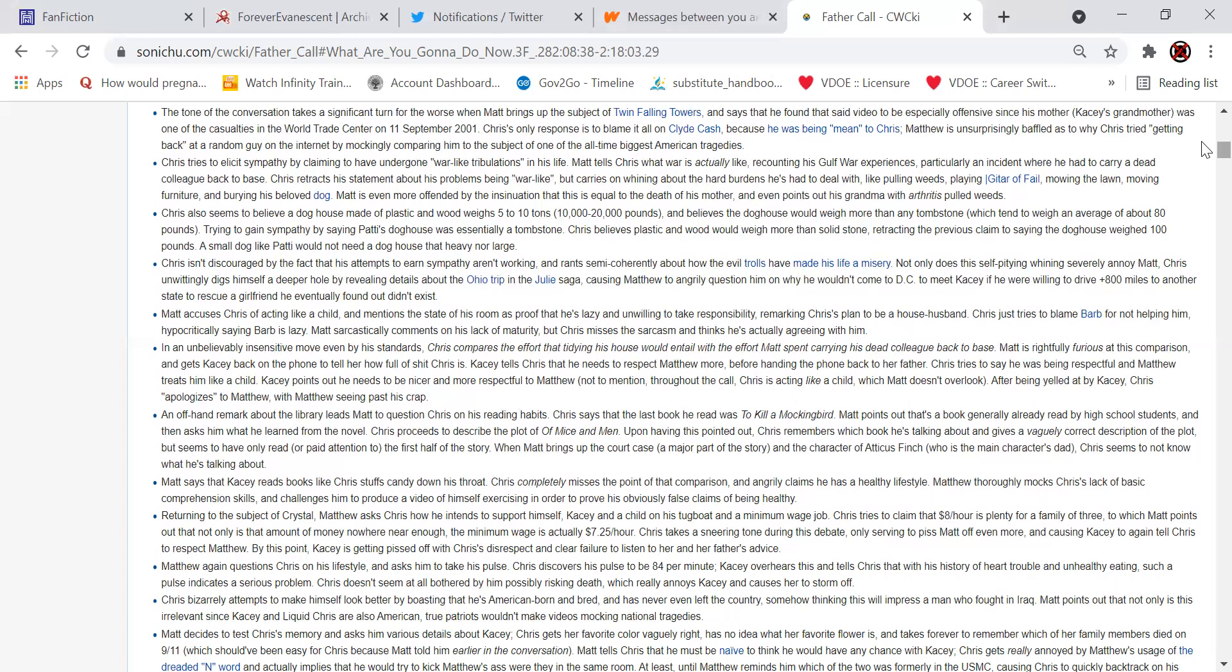Trying to gain sympathy by saying Patty's doghouse was essentially a tombstone, Chris believes plastic and wood would weigh more than solid stone. Retracting the previous claim to saying the doghouse weighed 100 pounds, a small dog like Patty would not need a doghouse that heavy nor large. Chris isn't discouraged by the fact that his attempts to earn sympathy aren't working and rants semi-coherently about how evil the trolls have made his life a misery. Not only does this self-pitying whining severely annoy Matt, Chris unwittingly digs himself into a deeper hole by revealing details about the Ohio trip and the Julie saga, causing Matthew to angrily question him on why he wouldn't come to DC to meet Casey if he were willing to drive 800 miles to another state to rescue a girlfriend he eventually found out didn't exist.